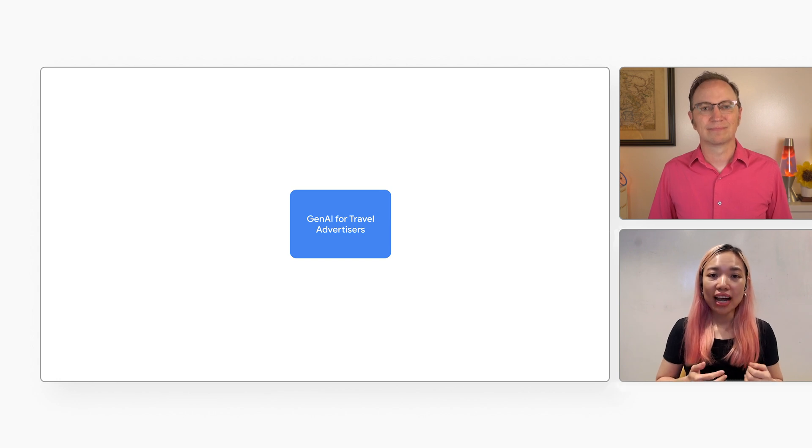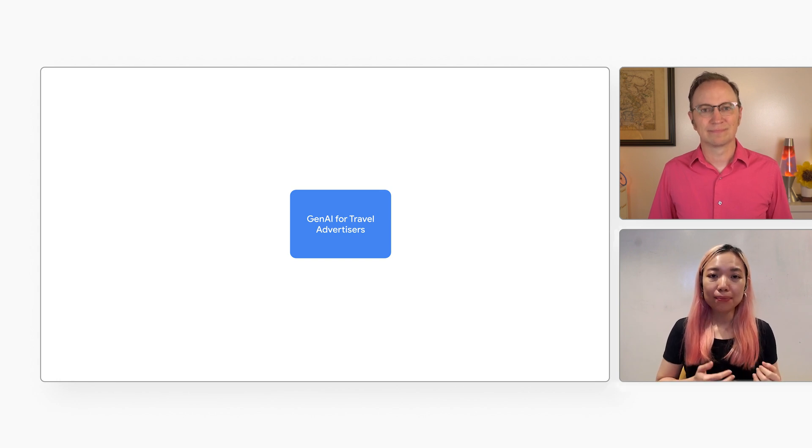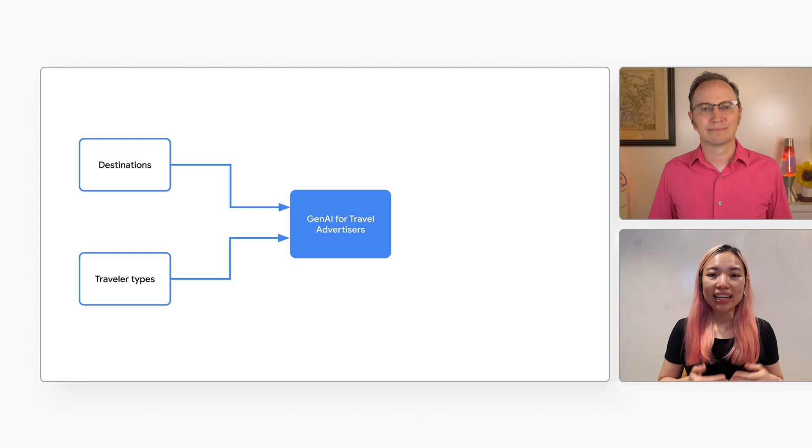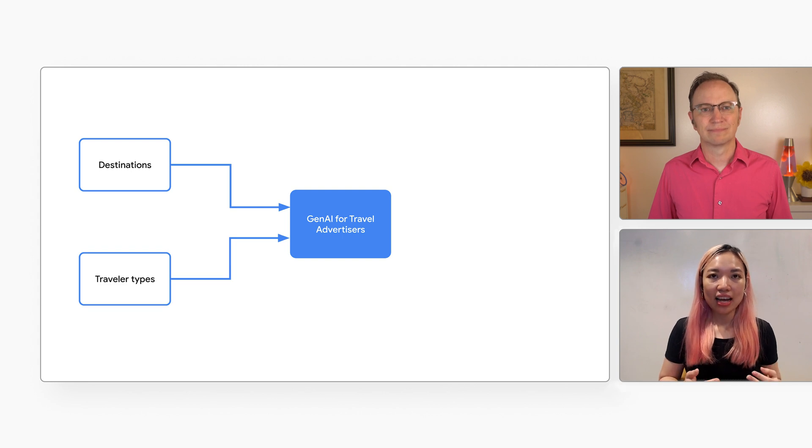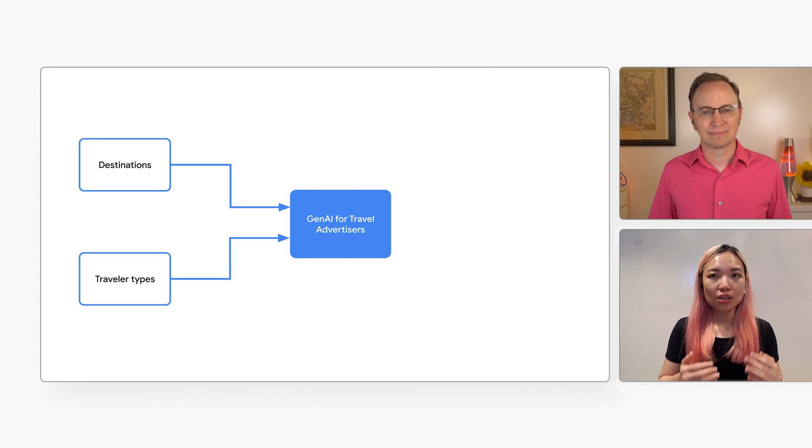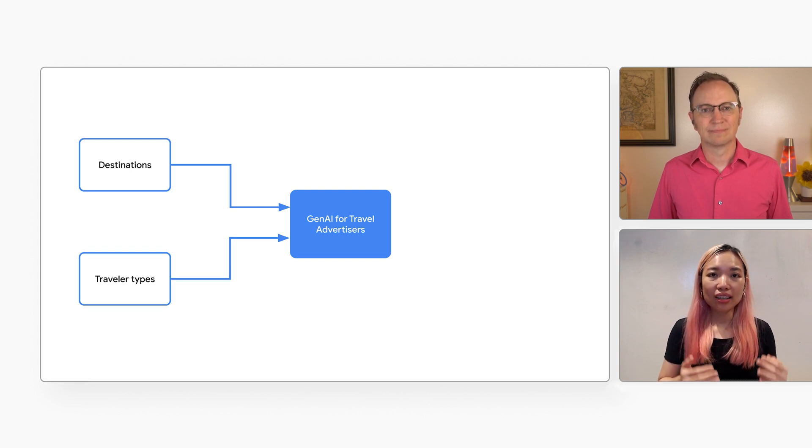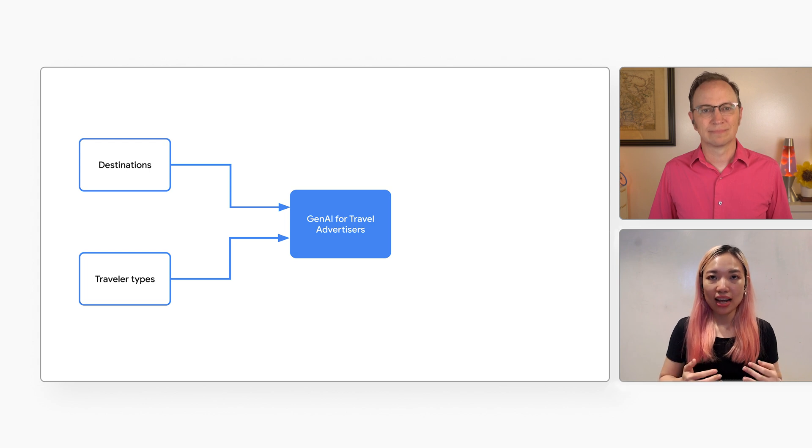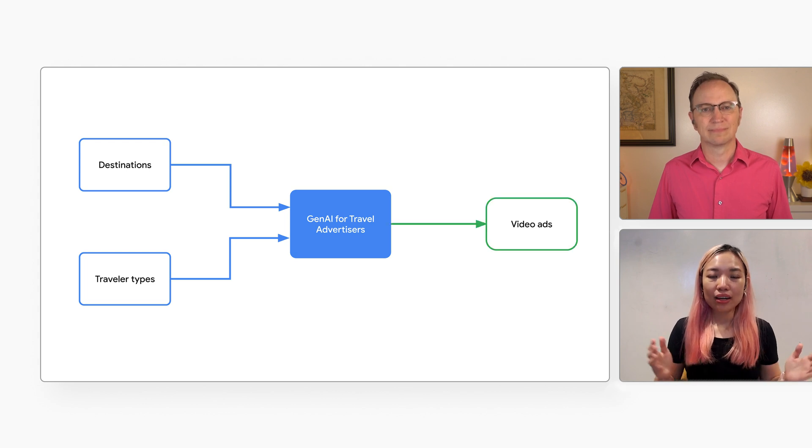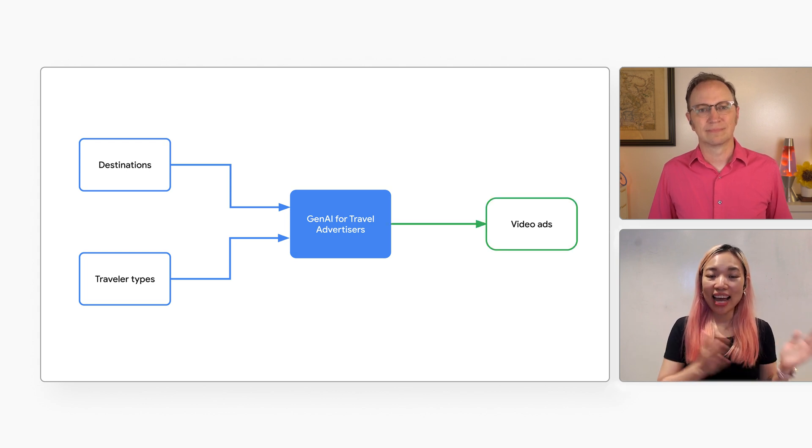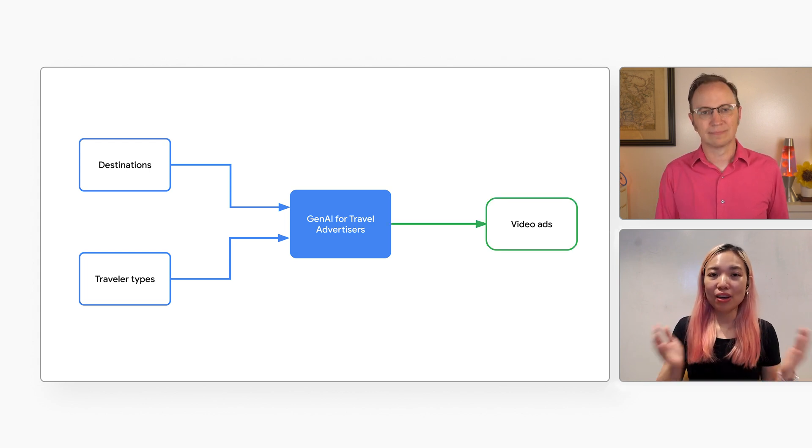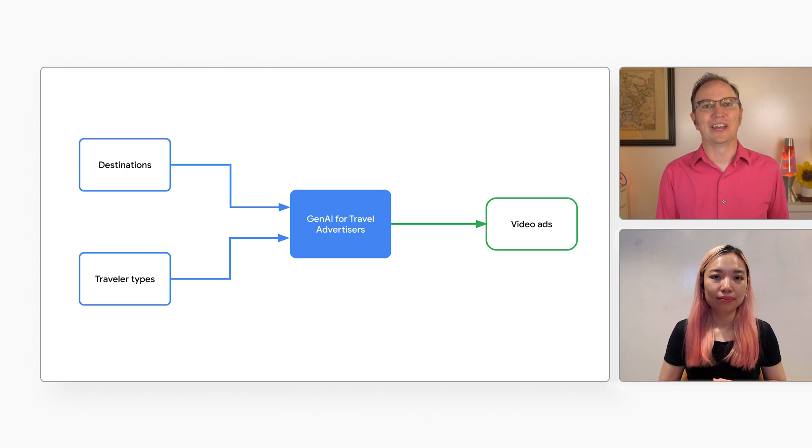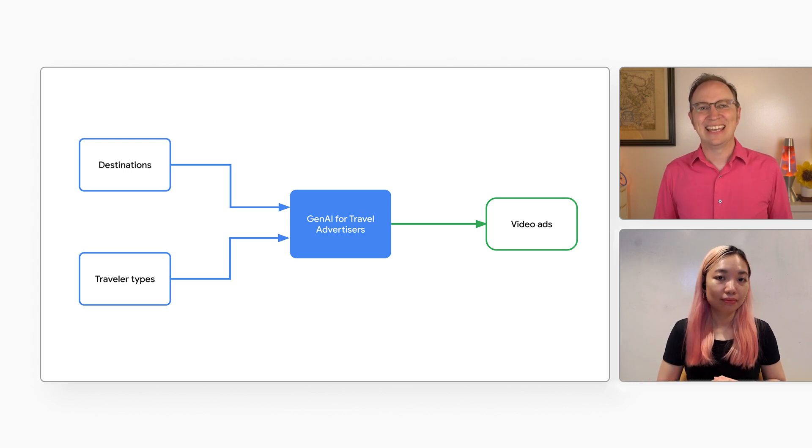Generative AI knows the top destinations in Singapore, for example. It can generate the ad text for those sites. Then the solution can download an image of those sites. Finally, combining the text and the image, we can create a video ad for these destinations. Very nice!